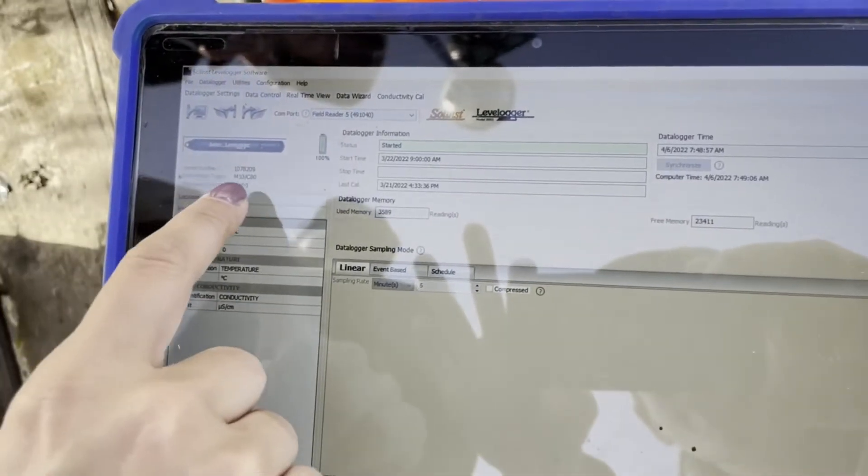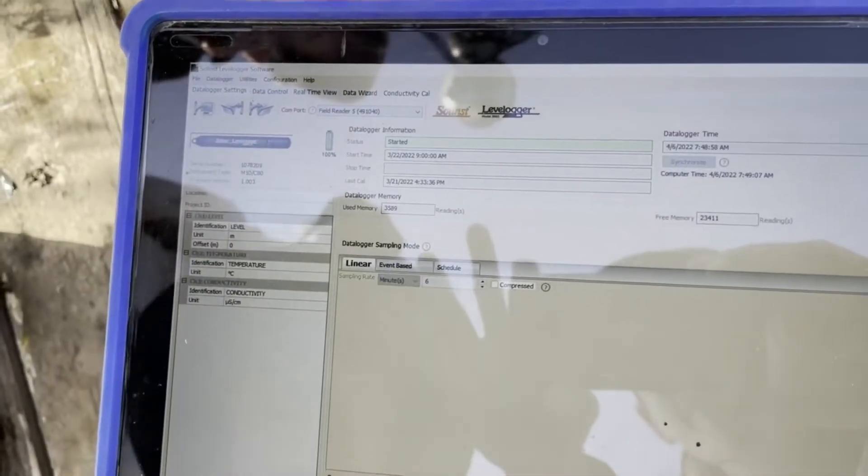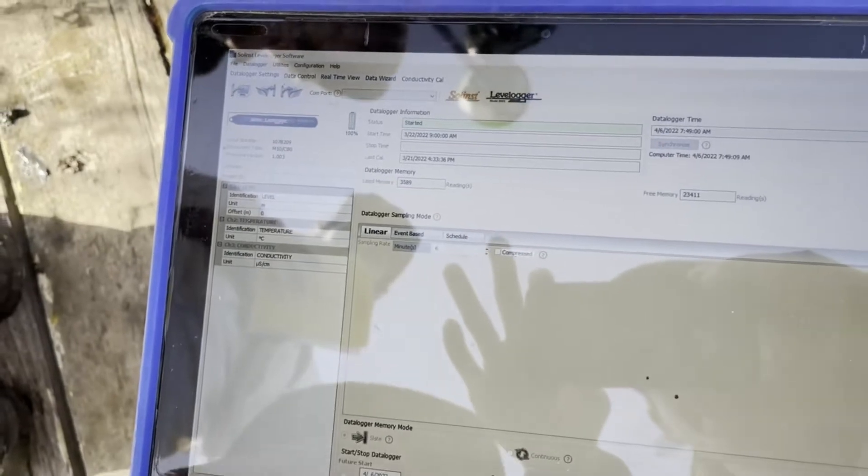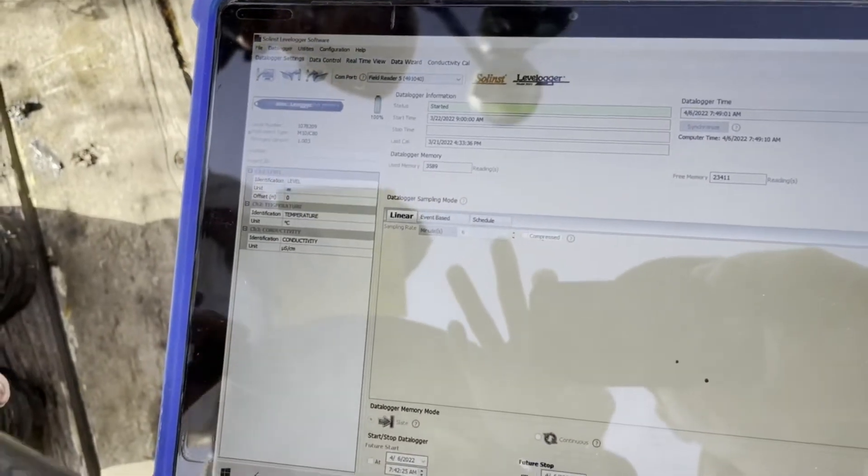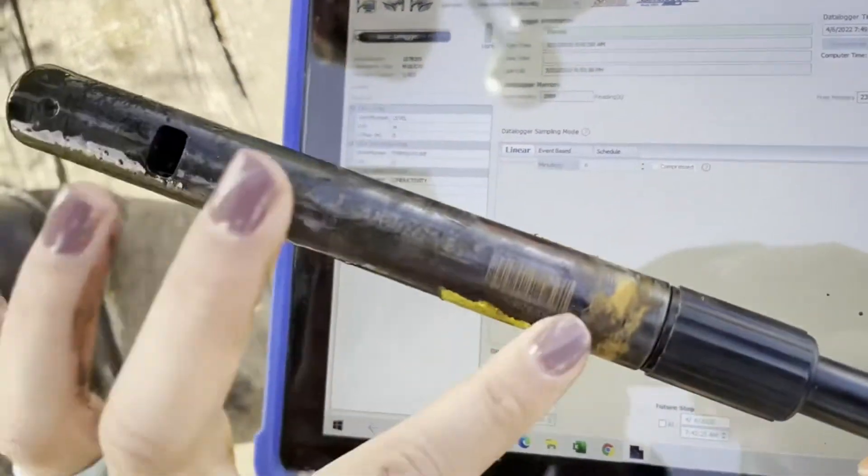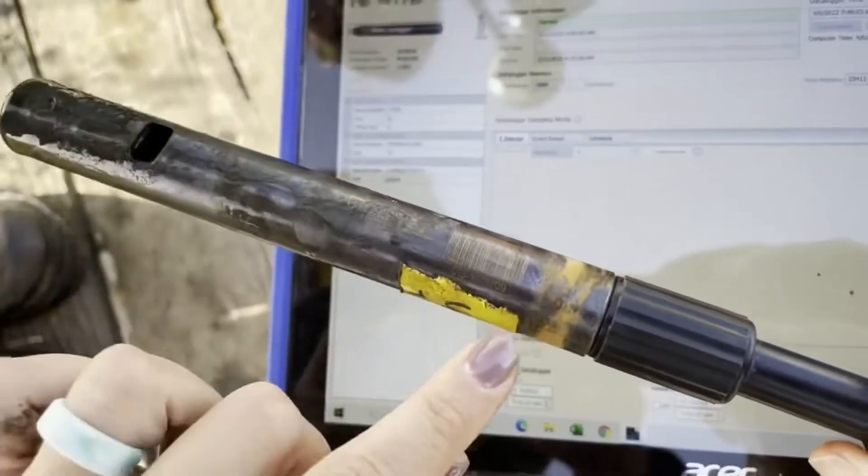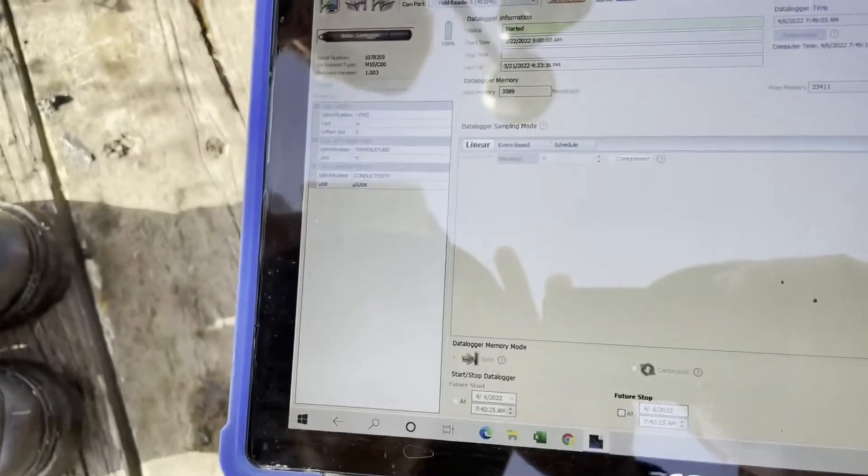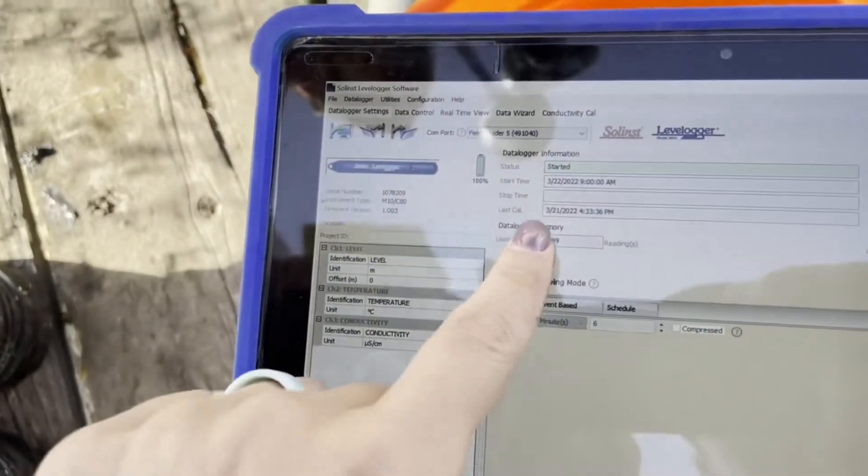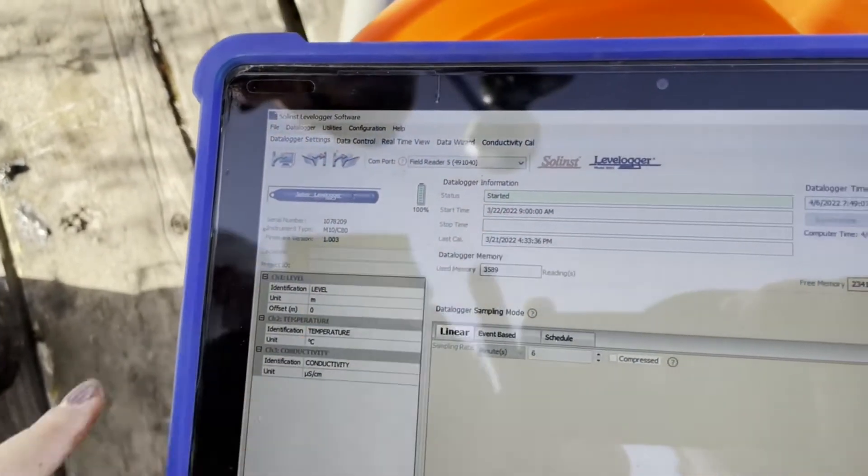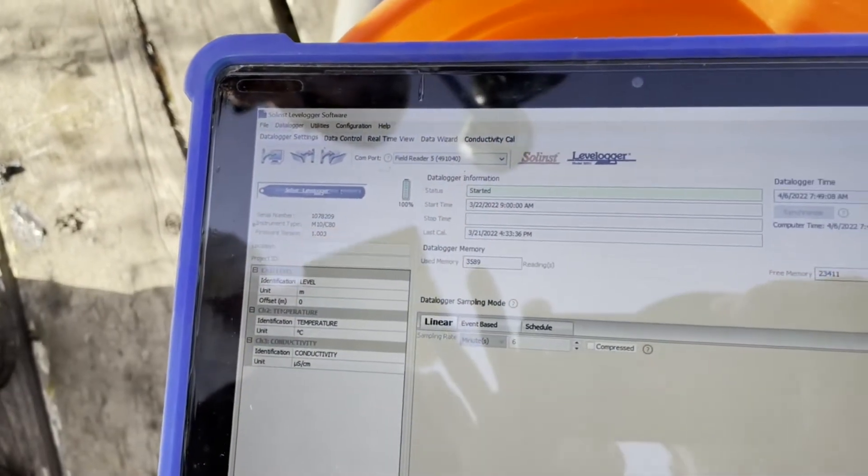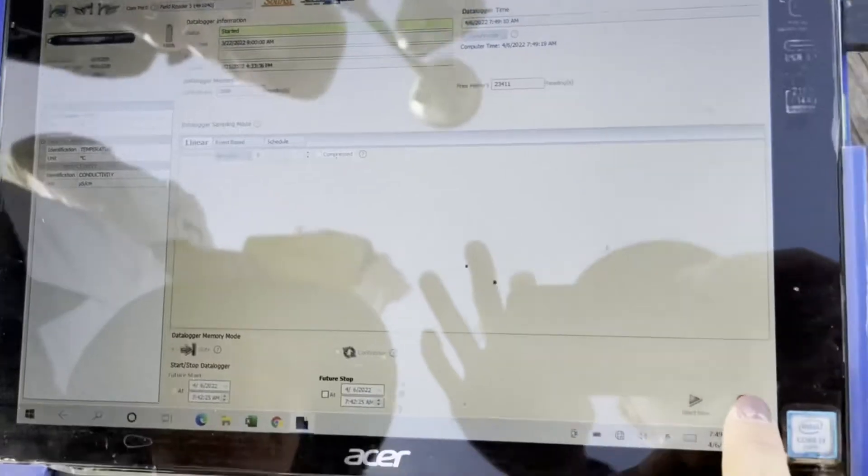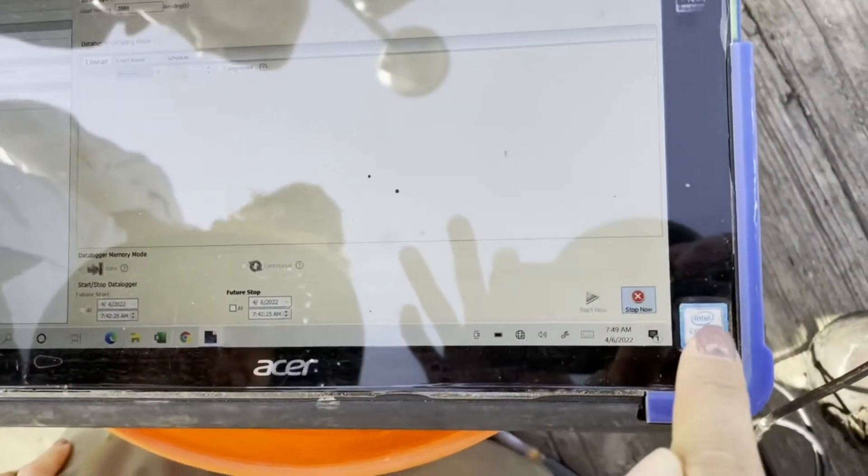This is the logger. You can check by looking at the serial number on the side of the logger and matching it to what the software thinks it is. It's currently started. We're going to stop it. Stop now.